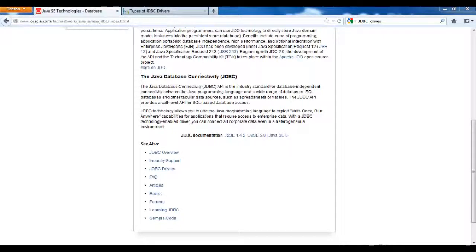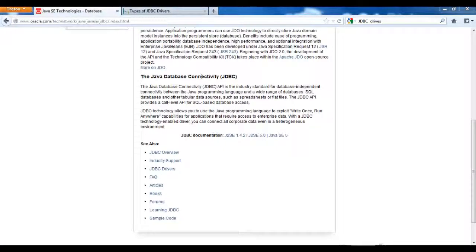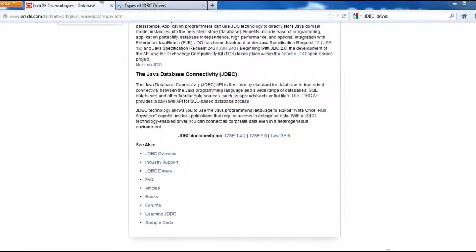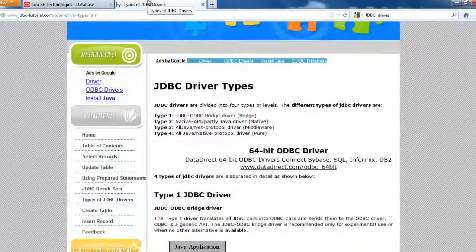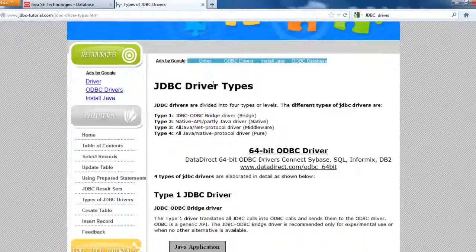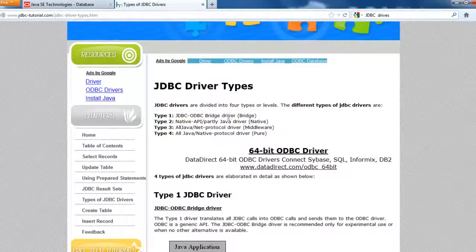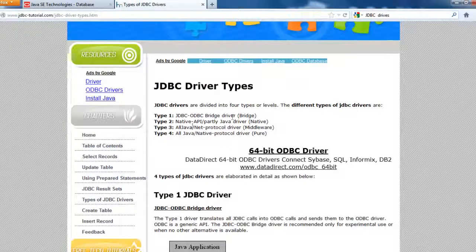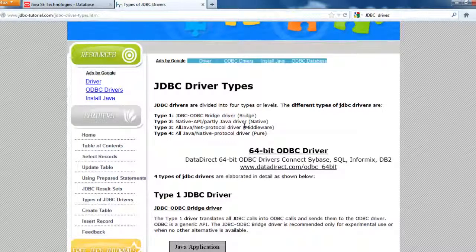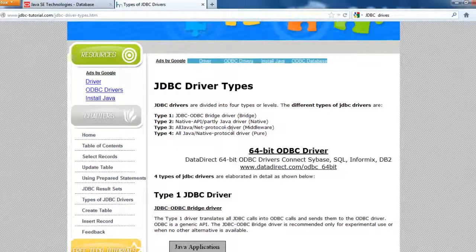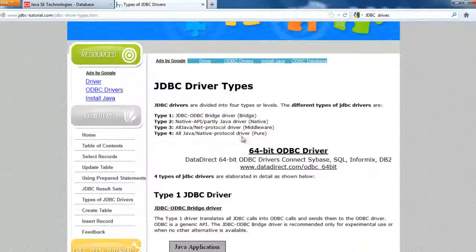It provides four different drivers which we use to do the connection. The four different JDBC drivers are JDBC ODBC Bridge Driver, Native API Partly Java Driver, All Java Net Protocol Driver, and All Java Native Protocol Driver.